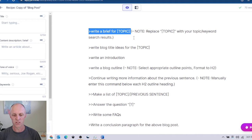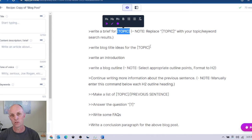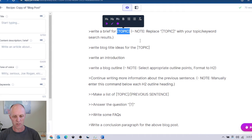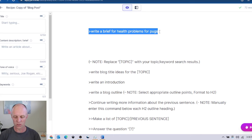This is pretty much the command section that will instruct Jarvis on what he needs to do. We're going to ask him to write a brief on a particular topic. I'm suggesting here that you've already done your keyword research and obtained those keywords that people are searching for. We're going to replace 'topic' with the keyword you've identified from your research. In my case I'm writing about health problems that pugs might face. Make sure your cursor is right at the end of the command, then hit Control and Enter on your keyboard.